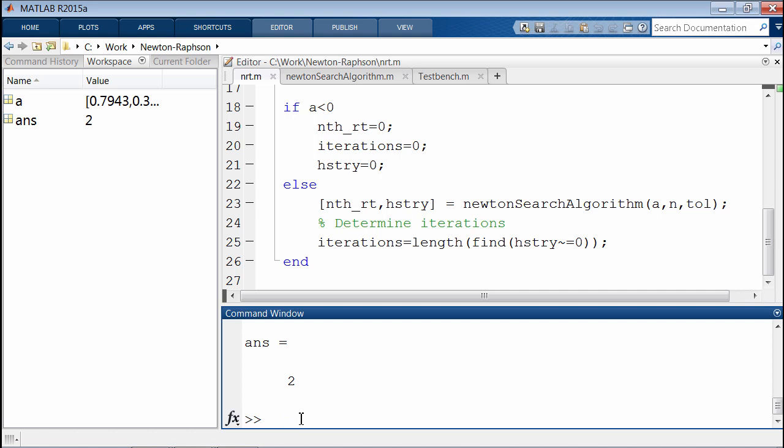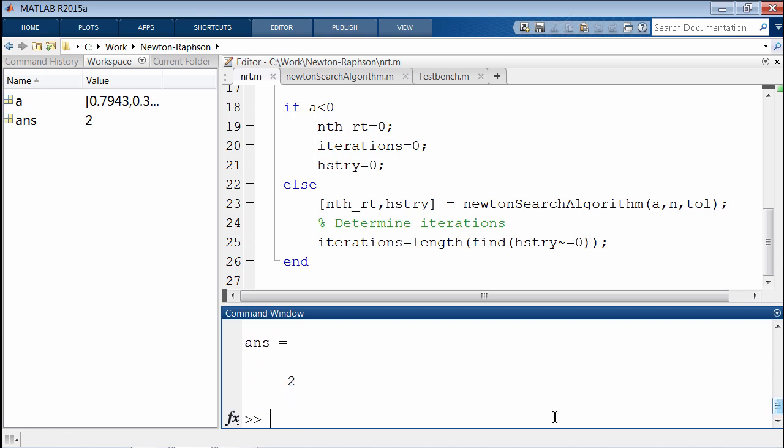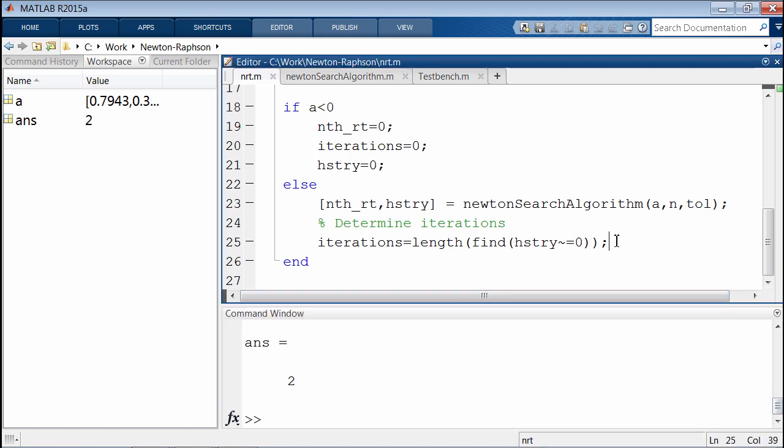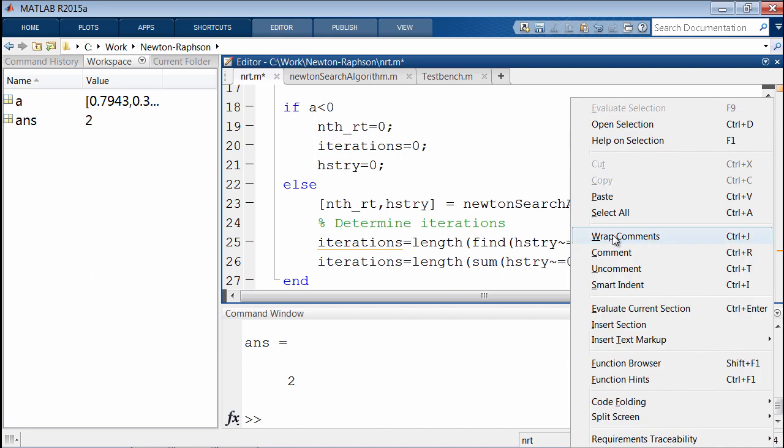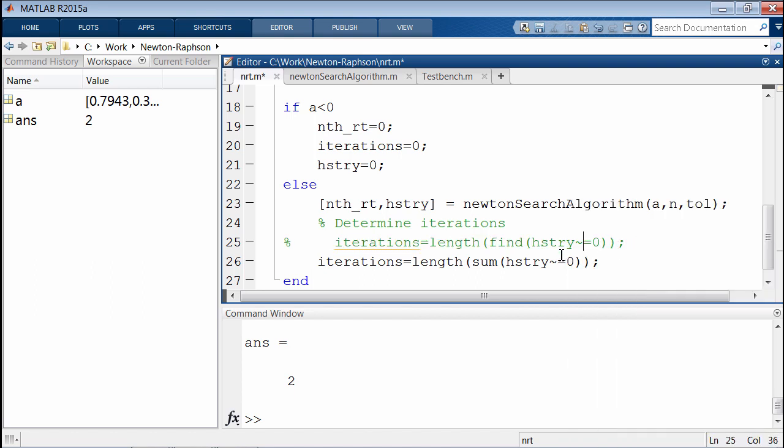We use the sum command instead. You'll see that we get the same results as before. So we can very quickly replace the command here with an equivalent. Instead of using the find command, we're going to comment this out. Save it.